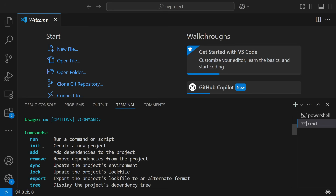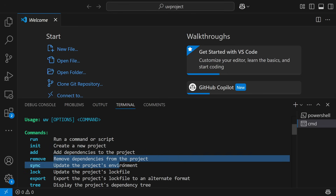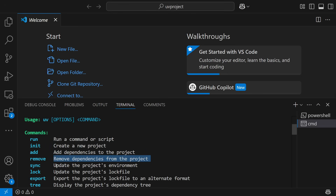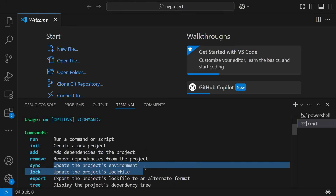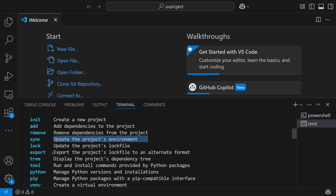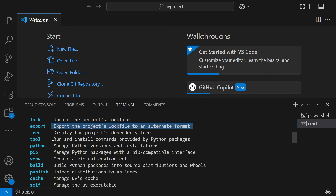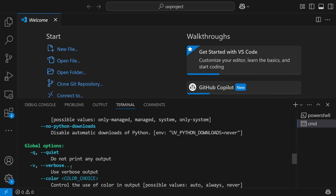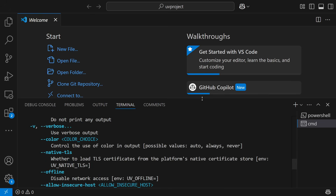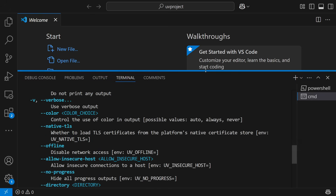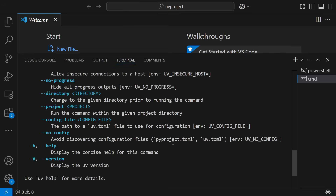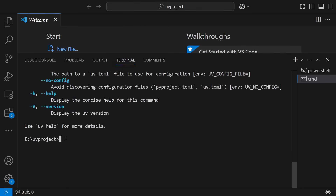You'll see options like `uv run` to run a command or script, `uv init` to create a new project, `add` to add a dependency to the project, `remove` to remove dependencies, options to update the project environment, update the project file, and export the project lock file. All the specific options are there. Since we are starting from the beginning, we'll go step by step.